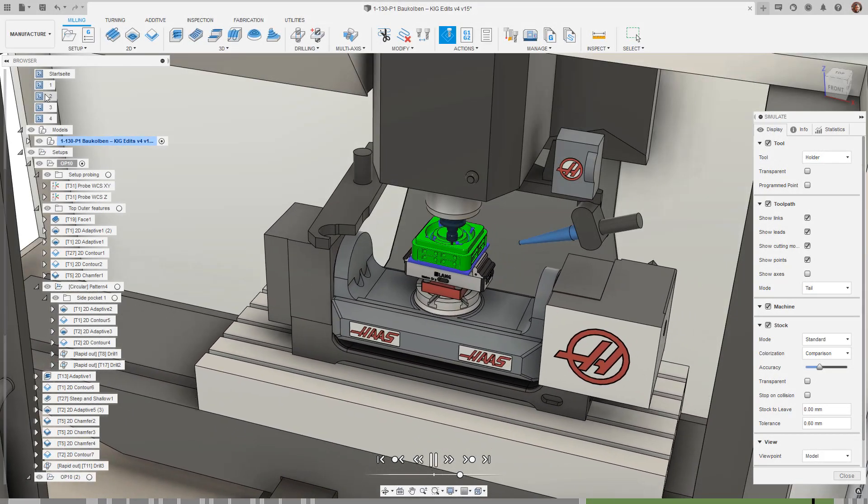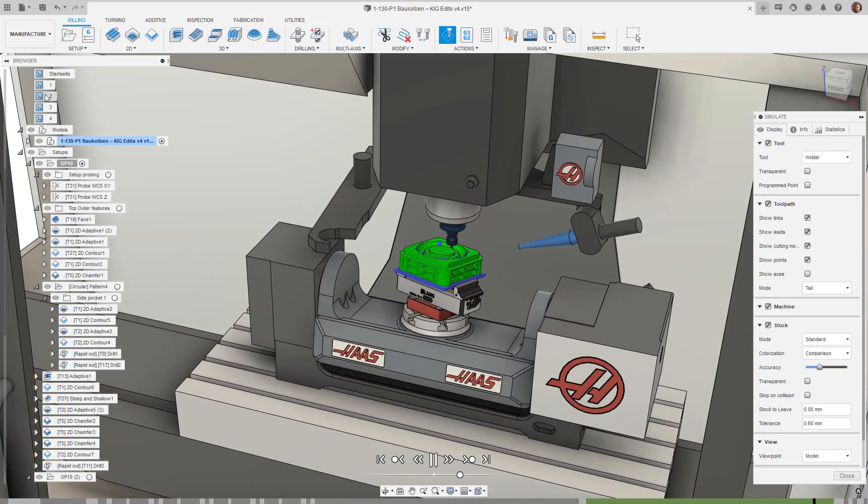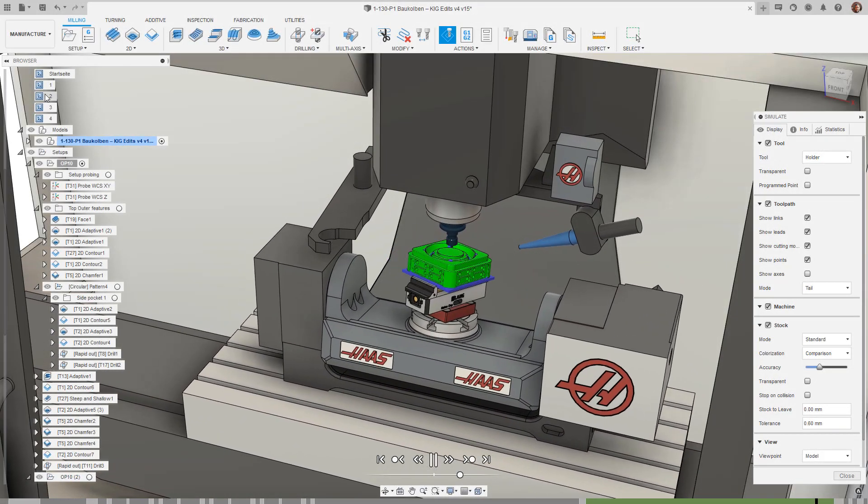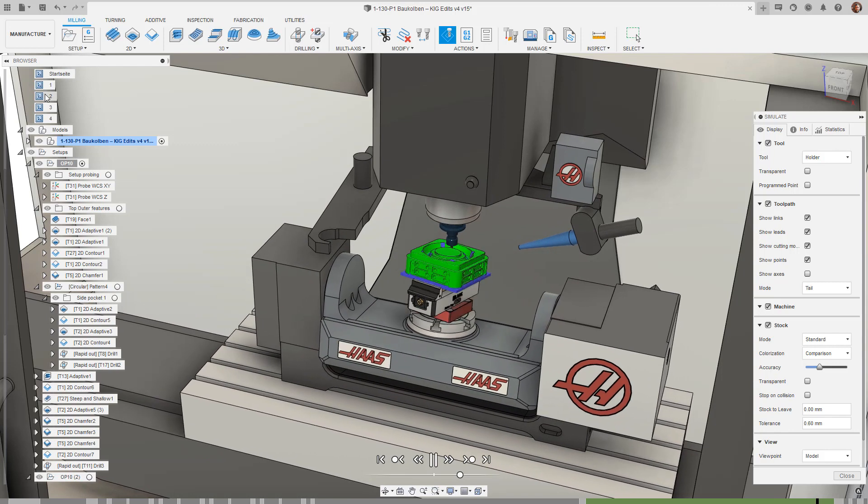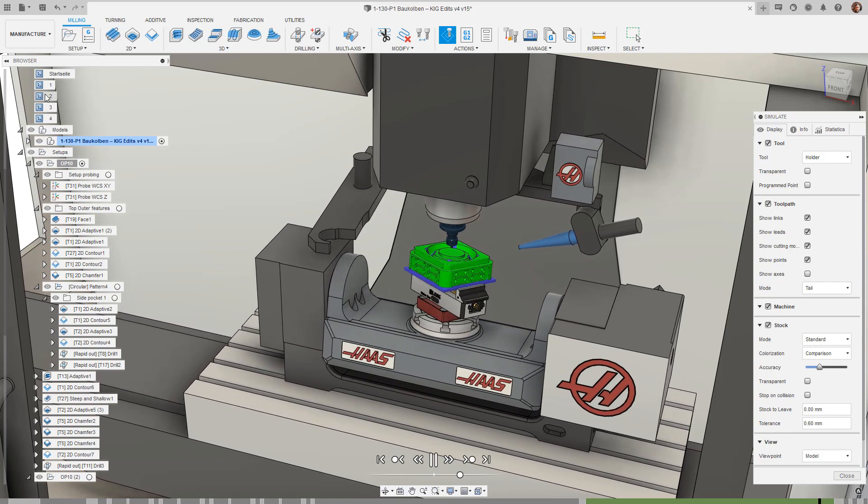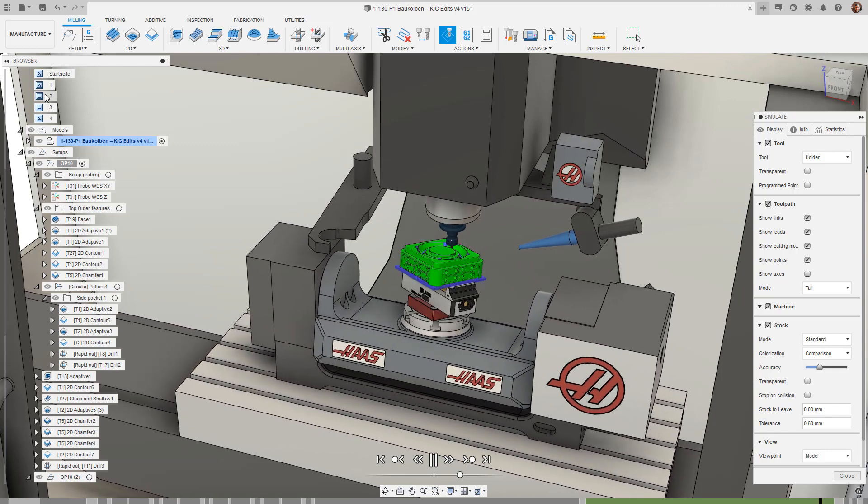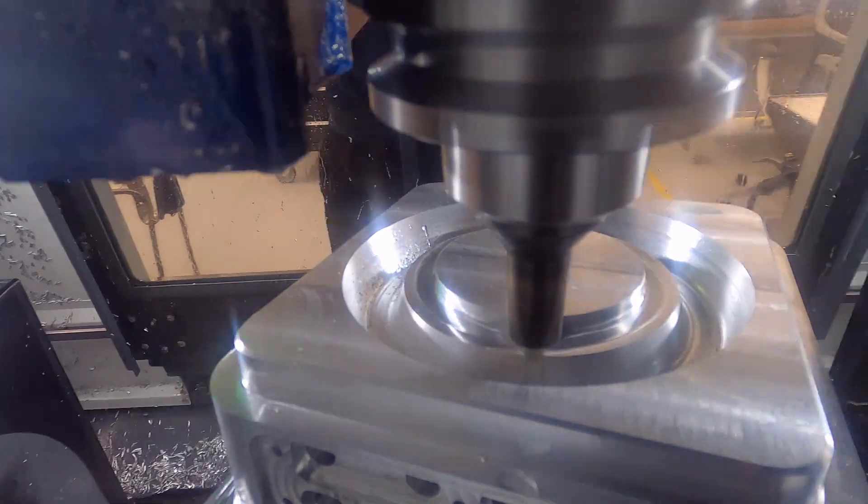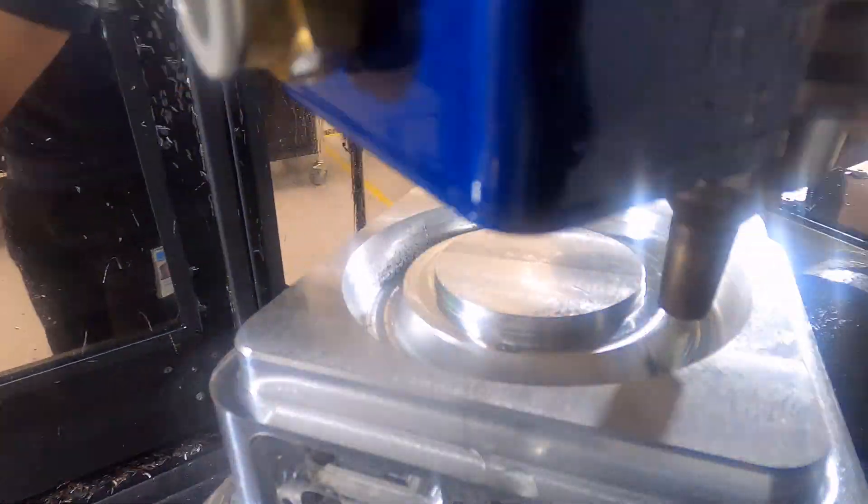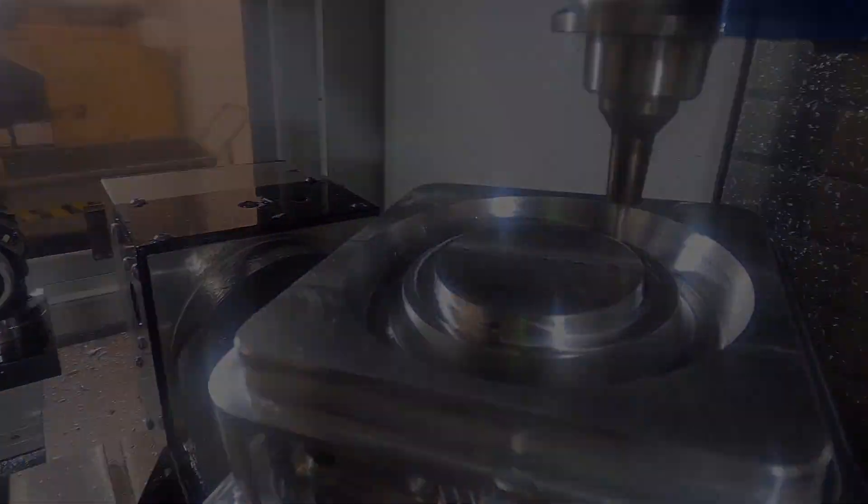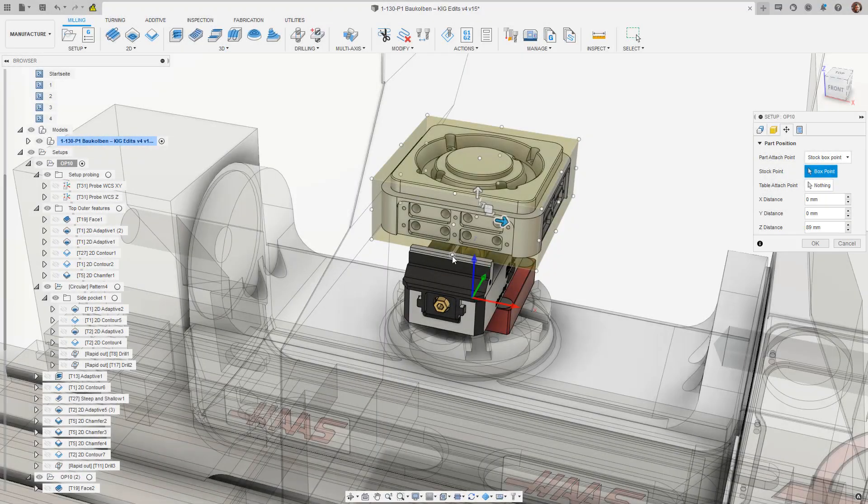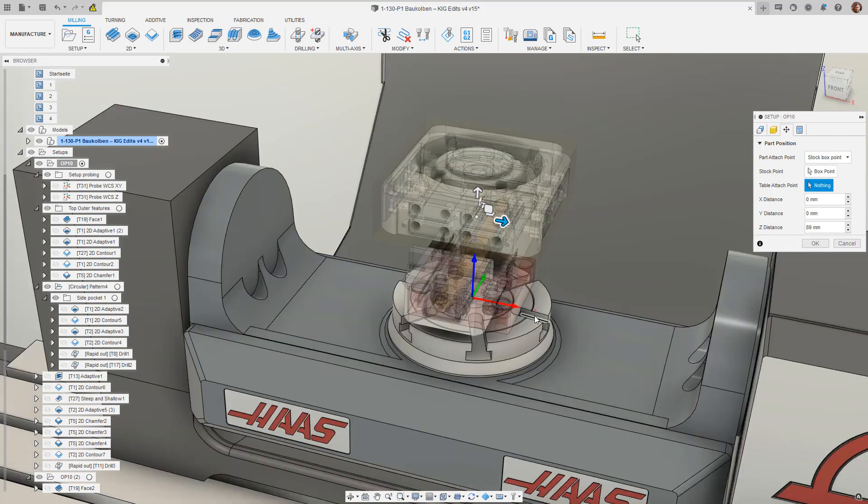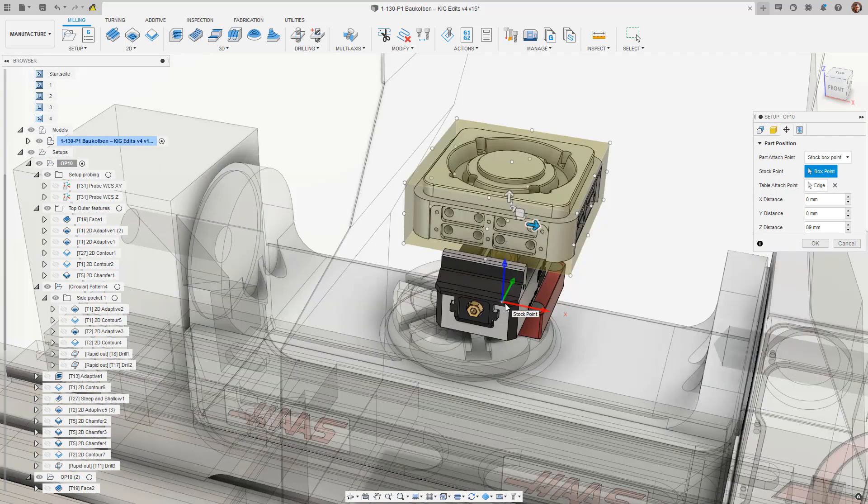And last but certainly not least, machine simulation preview. Machine simulation is an amazing tool for checking for machine clearances and knowing what to expect from your program. Machine simulation is incredibly useful at the programming and planning stage when you need to be able to check if you have the right work holding and tool holders or even check if the part fits in the machine at all.